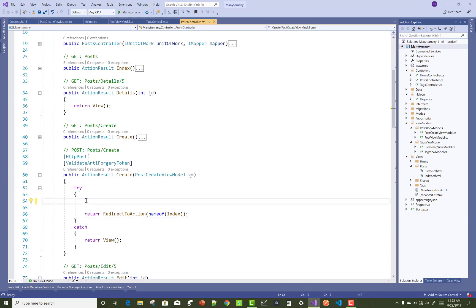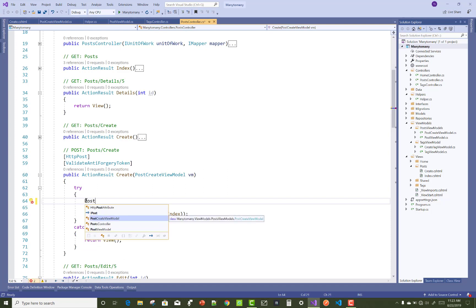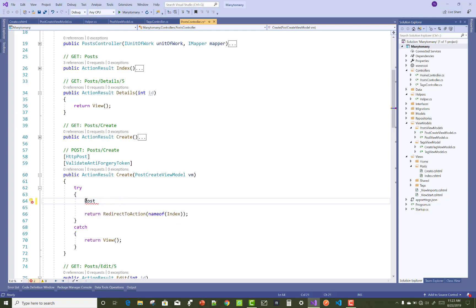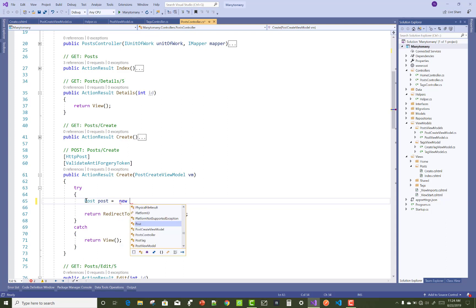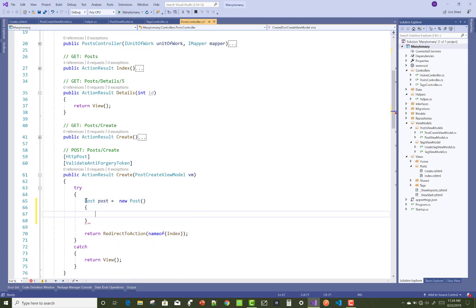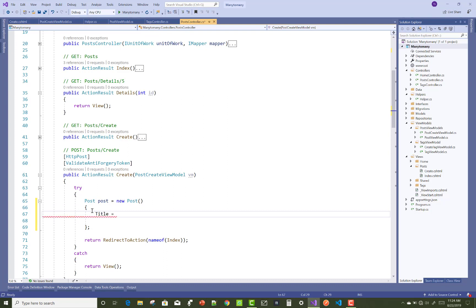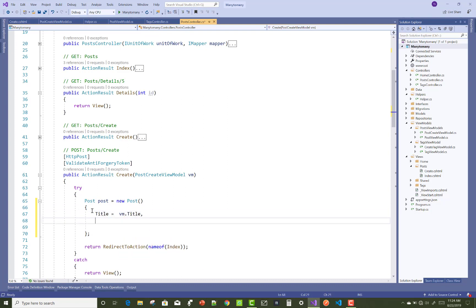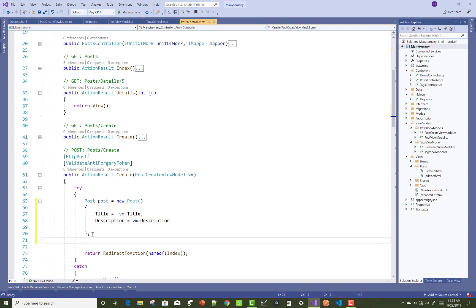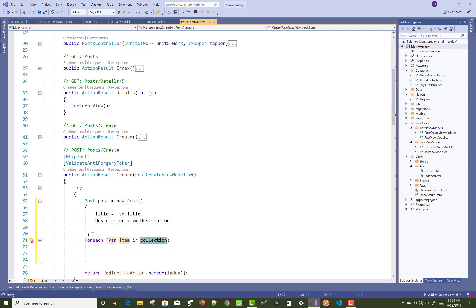Hello everyone, welcome to my channel ASP.NET Core. Today I am going to show you the next video tutorial on many-to-many relationships — the create section. When posting data using the post create view model, that view model is converted to the model, then we can insert that data into the database table.